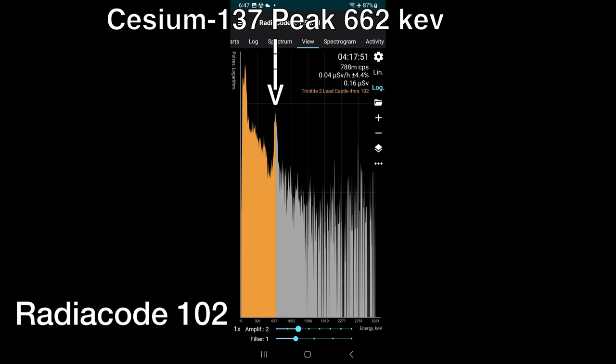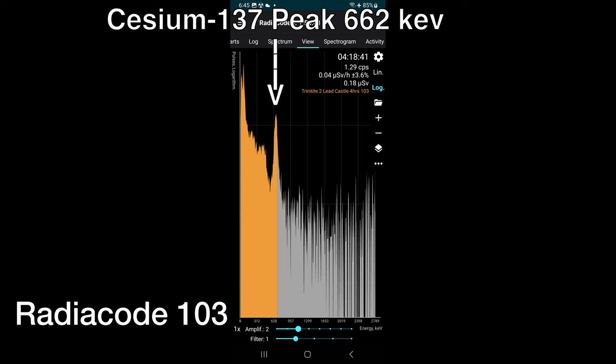Both the 102 and the 103 were able to identify the cesium-137 still present in the trinitite, and actually verify that it is authentic trinitite — because there is a problem with people selling fake trinitite online. You can use the Radicode 102 and 103 to identify if trinitite is real. The 103 was identifying the authentic trinitite a little faster than the 102 was, but just a little bit — it wasn't a big deal.